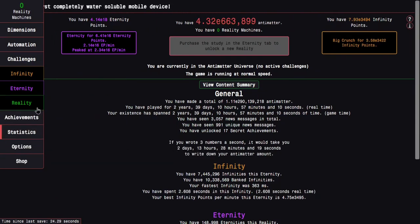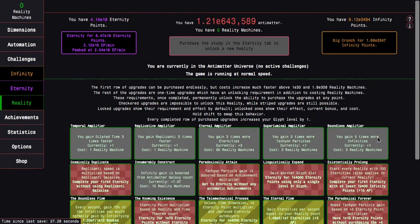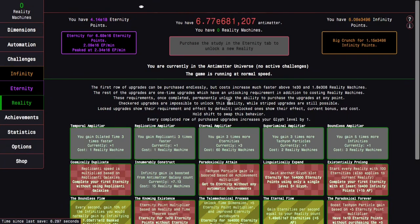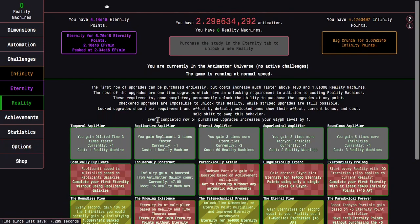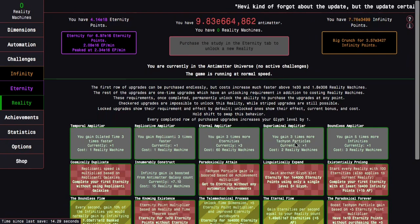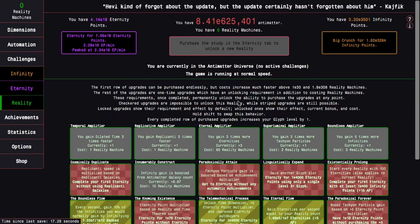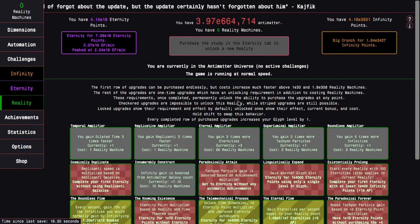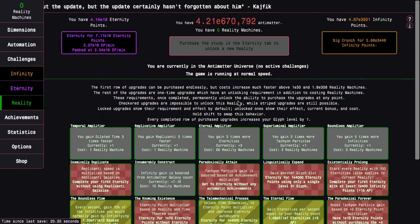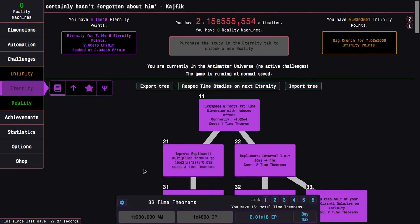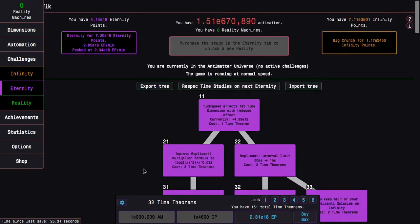There is something, you gain 5 times more infinities, but until then it's something I have to deal with. And I feel like next reality, I'm going to want to go for something like you gain dilated time faster and you gain more tachyon particles. Yeah, I guess I'm just going to be waiting for a while. See you in a long while.